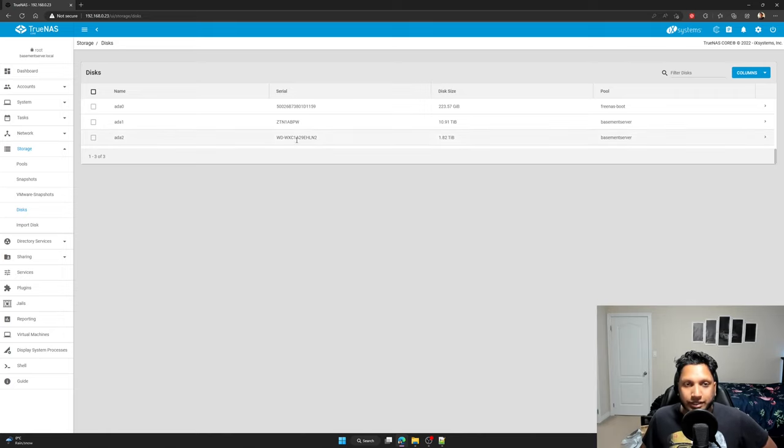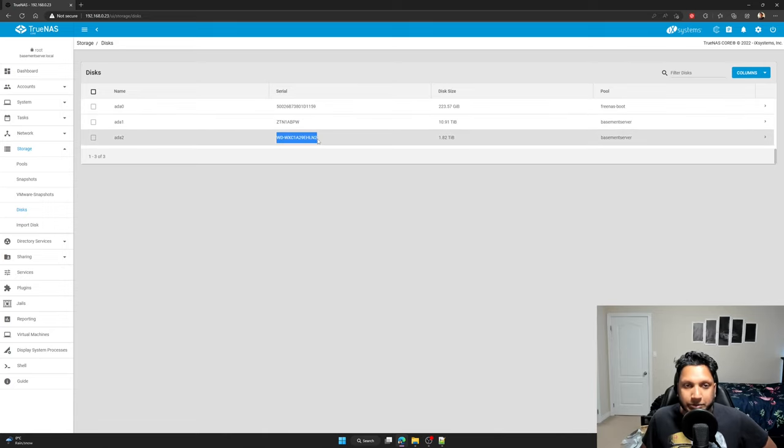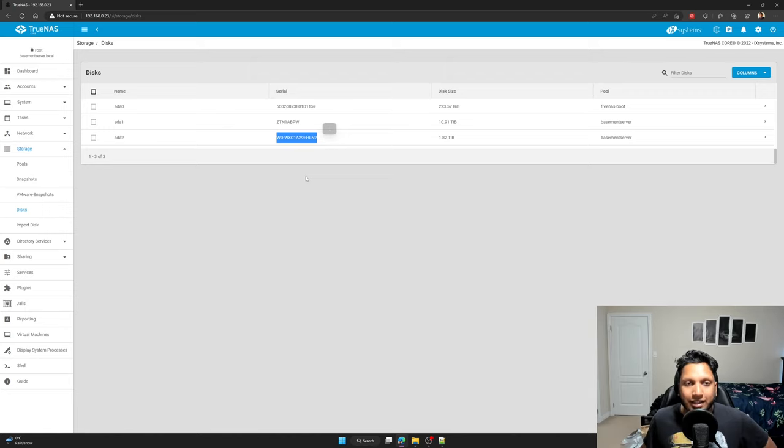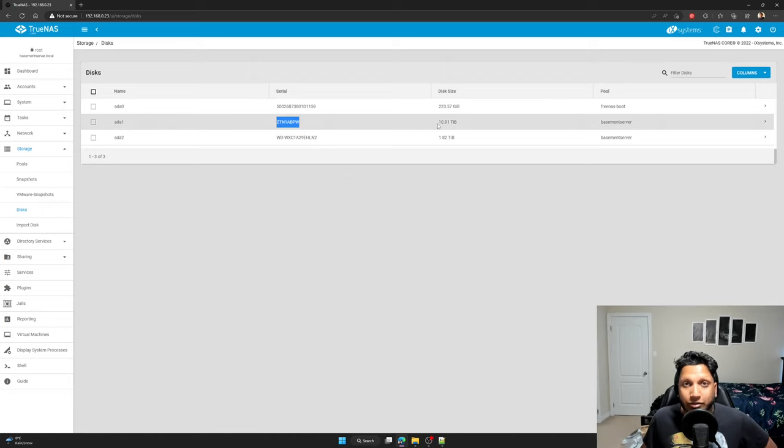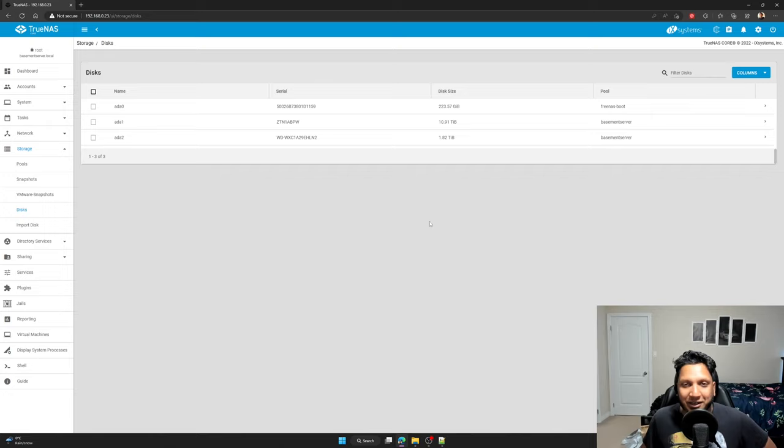So in a real life environment, they're going to be very similar serial numbers. But in this situation, it is different because as we speak right now, I am in the process of upgrading the drives to 12 terabytes.